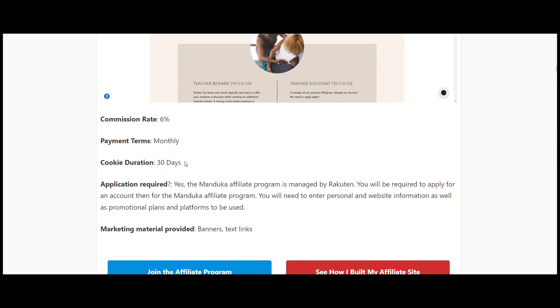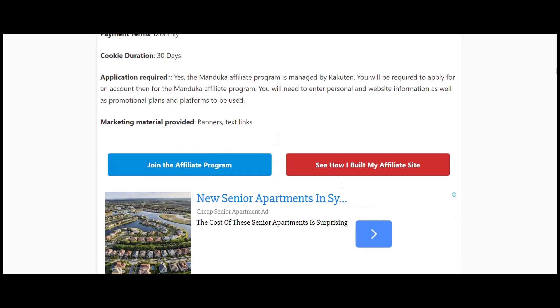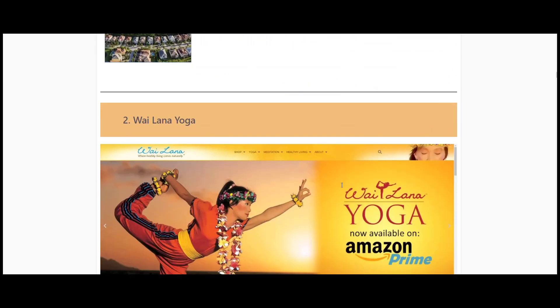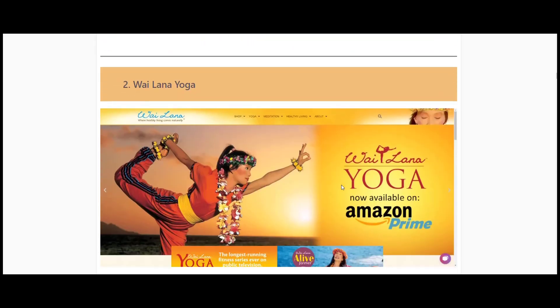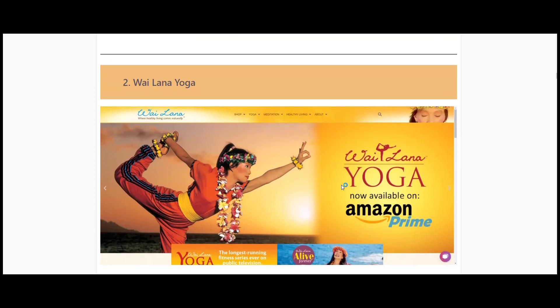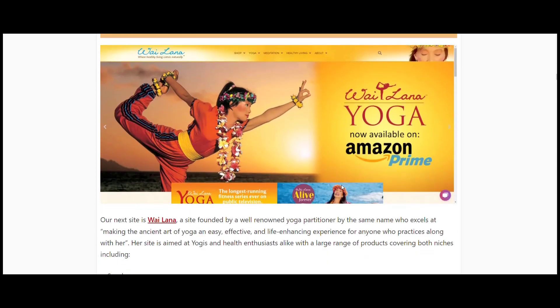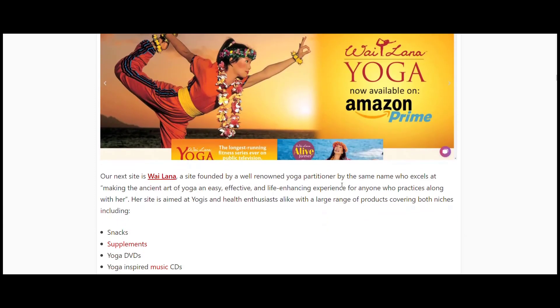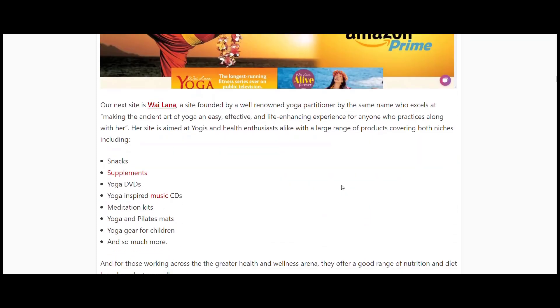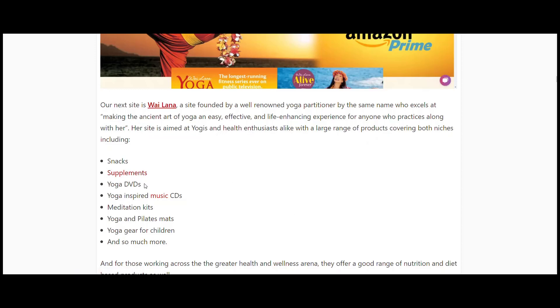Next one here: Wai Lana Yoga. Now Wai Lana is an extremely well-known yoga practitioner known the world around. This is her site, and in her site she's got a whole mix of stuff on here, to be honest. It's quite eclectic and lots of good stuff depending what you're covering.